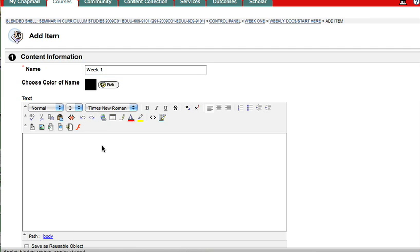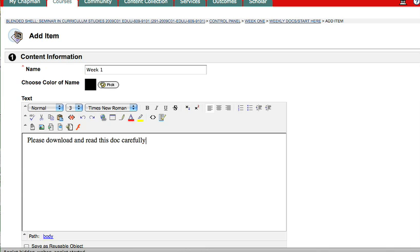And then just a little bit to tell my students exactly what they're supposed to do. So, please download and read this doc carefully.